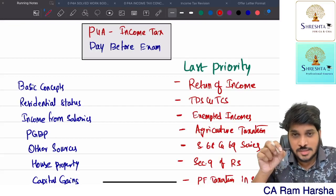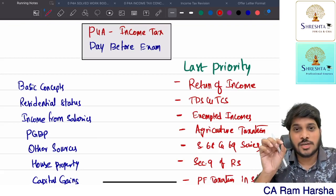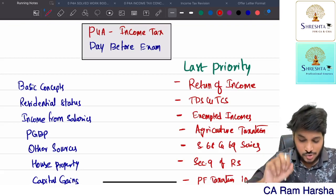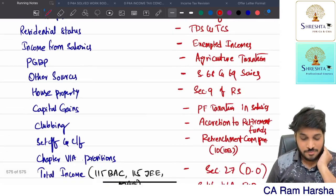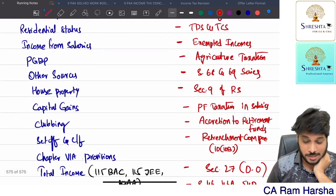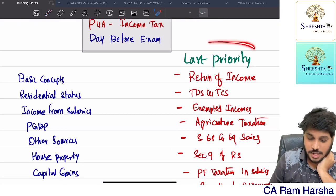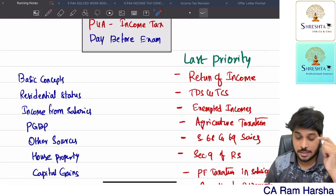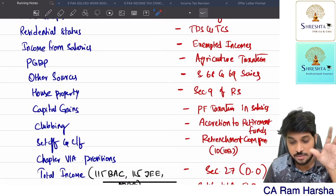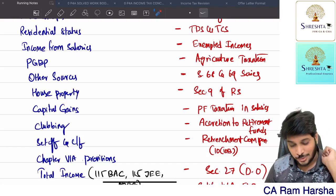Hi guys, this is day before exam - what are the must-read topics in income tax? I have made two lists here. One list is last priority, so day before exam these are the topics that you can give last priority - meaning only if you have time read them, otherwise don't read them.